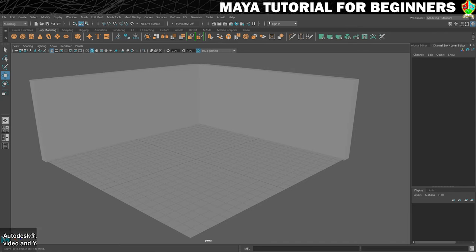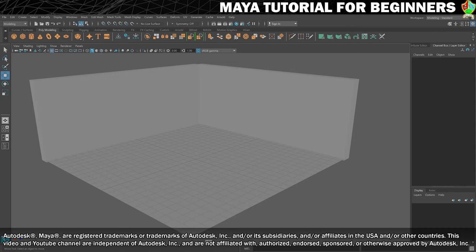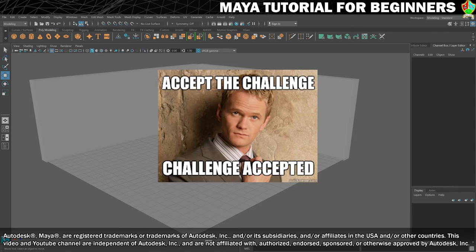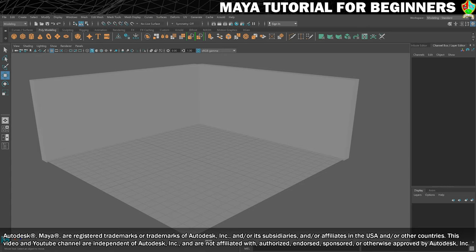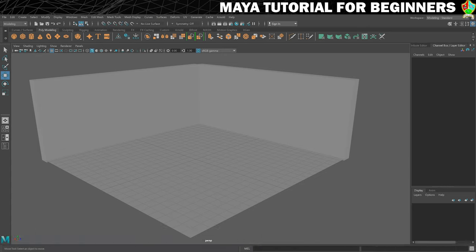Welcome to part eight and challenge number one. Now that you've learned how to create cubes and shapes, how to resize, how to move things, I want you to use that to create a new part of the architecture of the room, and I will show you what that is.